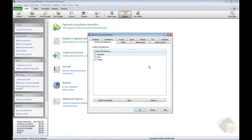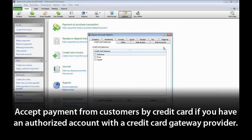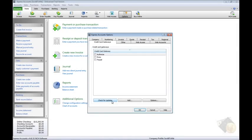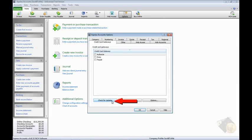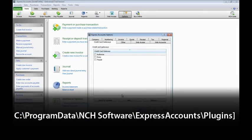You can use Express Accounts to accept payment from customers by credit card if you have an authorized account with a credit card gateway provider. On the Credit Card Gateways tab, if there are no gateways listed, click the Check for Updates button to allow Express Accounts to check for pre-configured gateway connections.